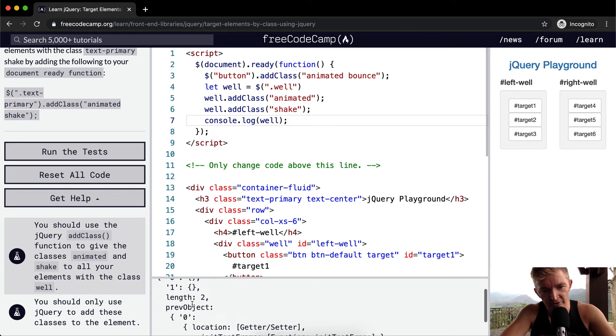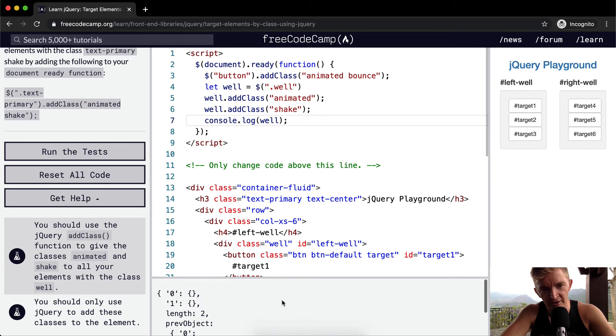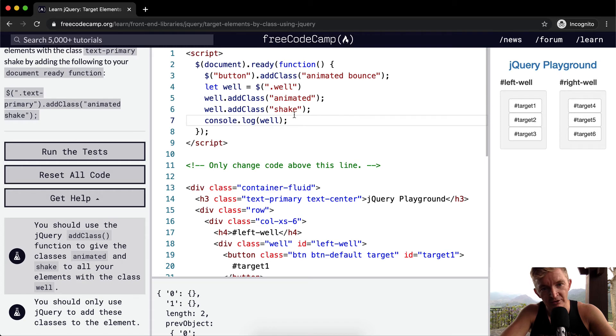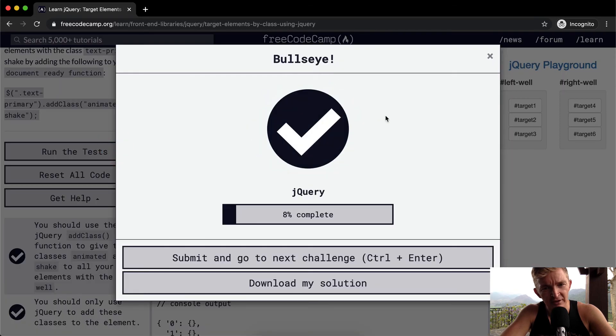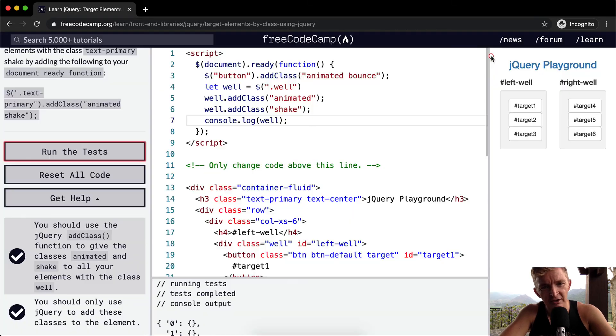And so here we're adding the class twice. I don't think that this will pass the test. Oh, it does.